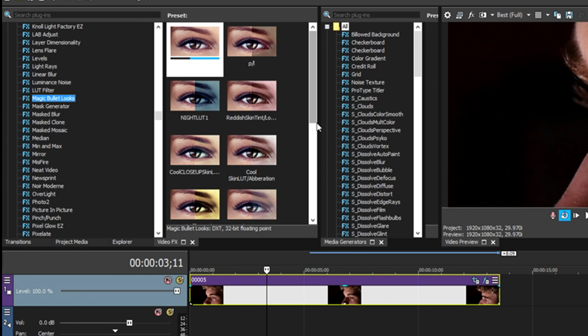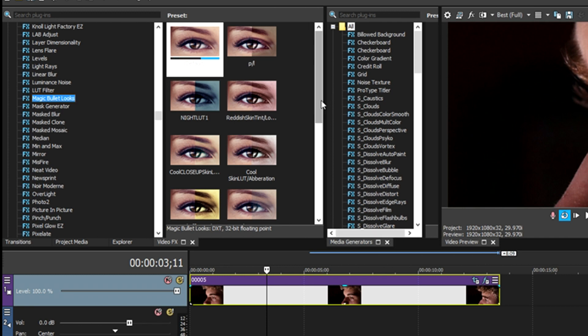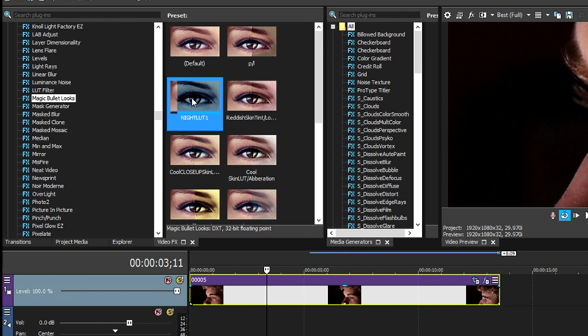Premiere and Sony Vegas and I think Final Cut Pro, I'm not too sure about the Apple ones, all utilize it or can utilize it. But only if you don't have it, I'll leave links in the description to where you can download it, be it free trials or whatnot.